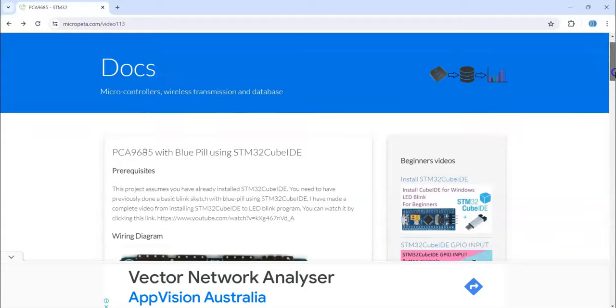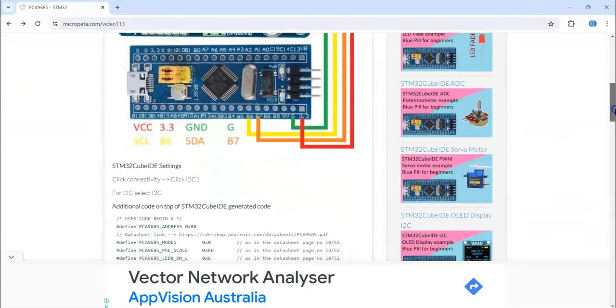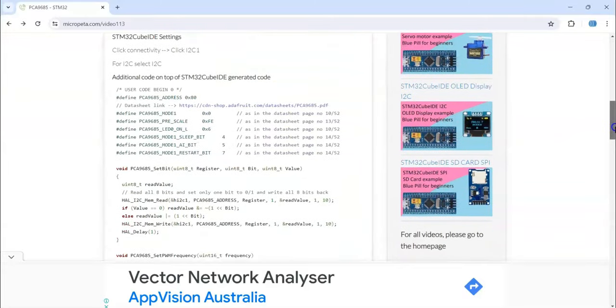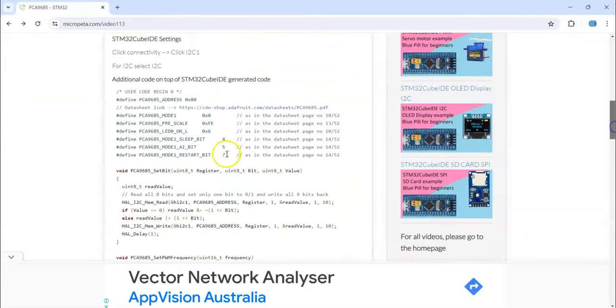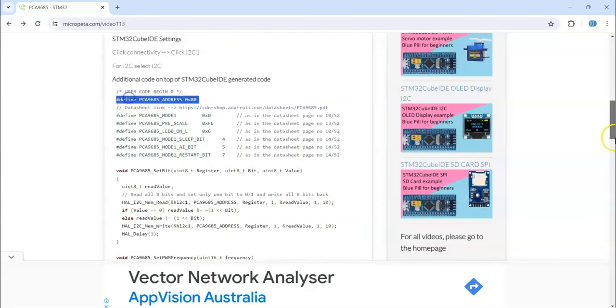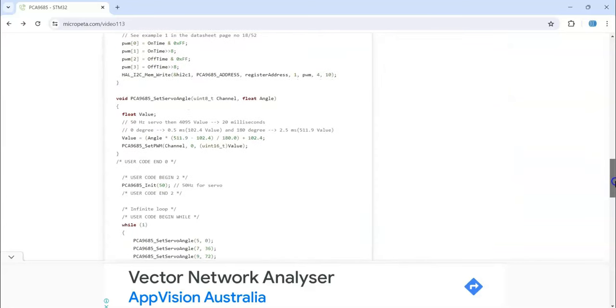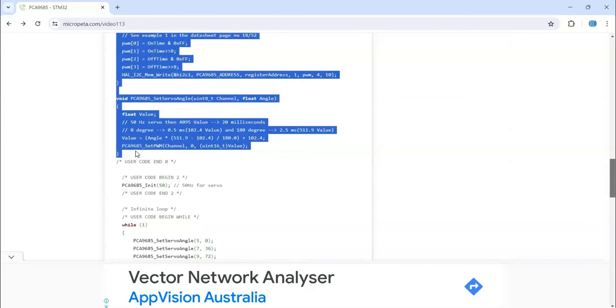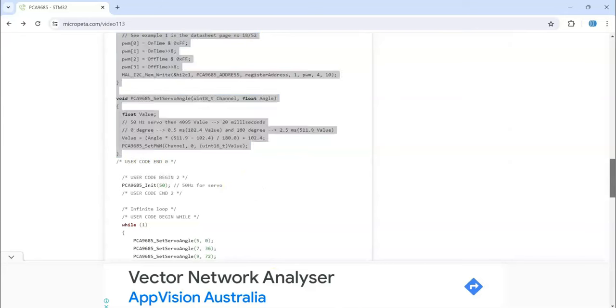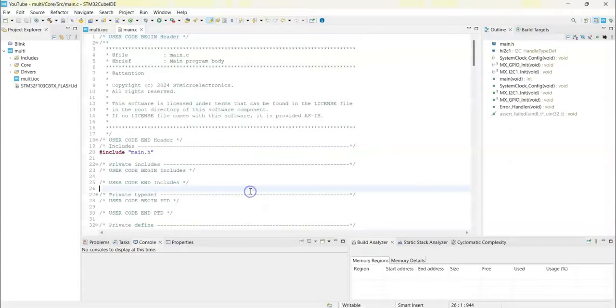This is the one. In user code 0, we copy from here until user code end 0. We copy all of them and paste in the same place. It's here, we paste it.